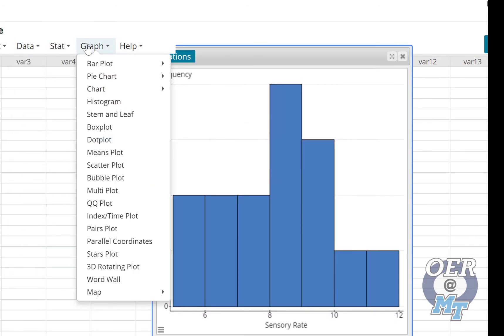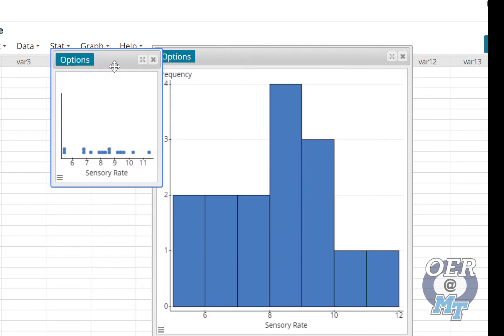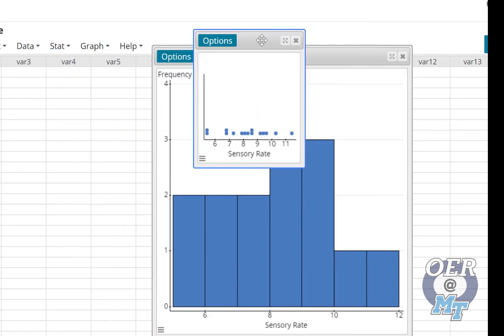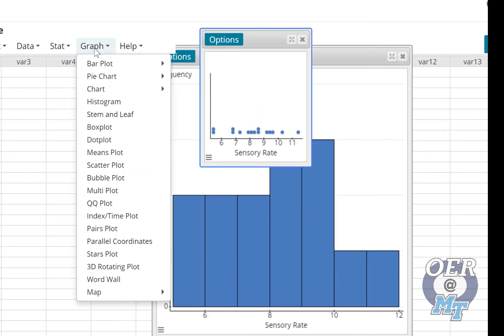You may want to look at a box plot or a dot plot. Let's look at a dot plot. So with only 15, kind of hard to see anything going on there.